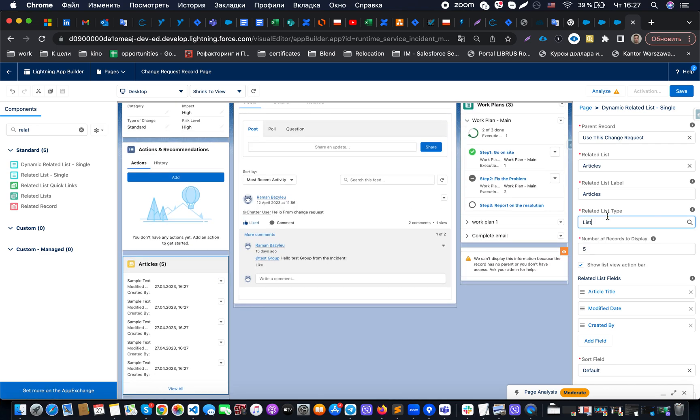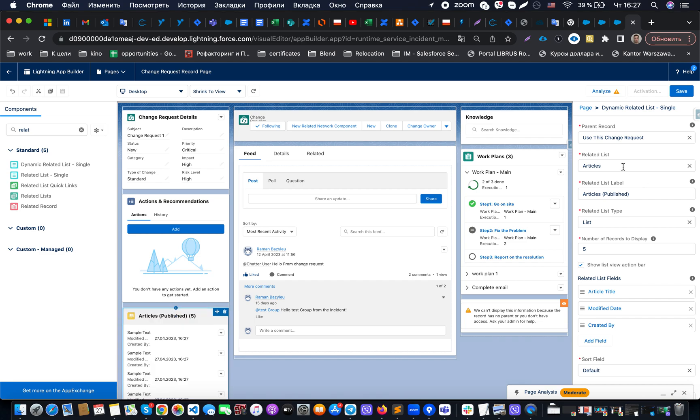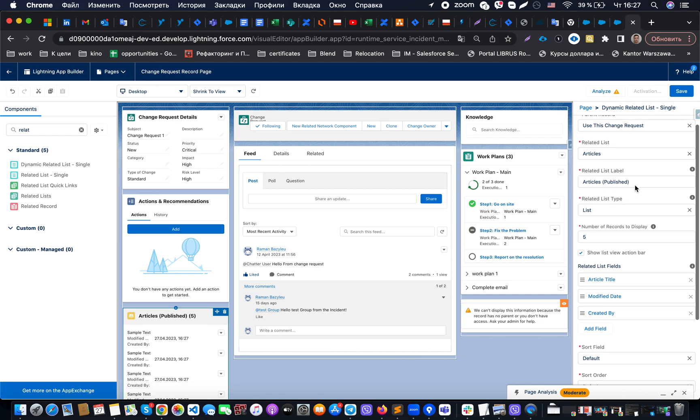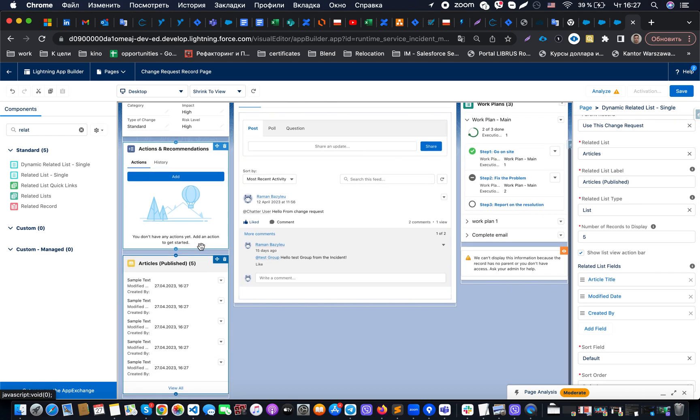Also what is allowing us to do is change the actual label of our related list, for example only published related list object and the parent record. Let's imagine that we have business requirements that we would like to show two related lists.